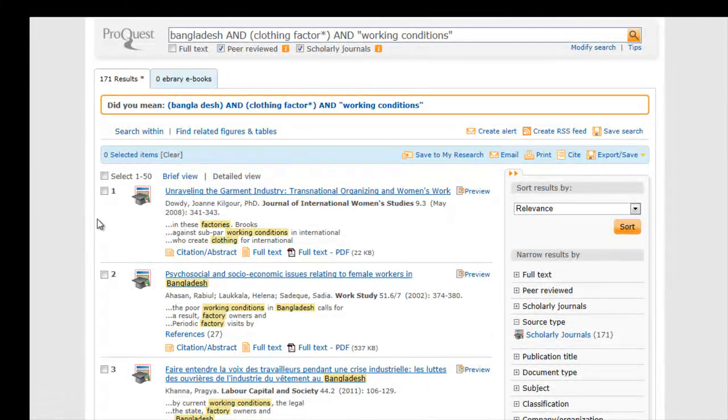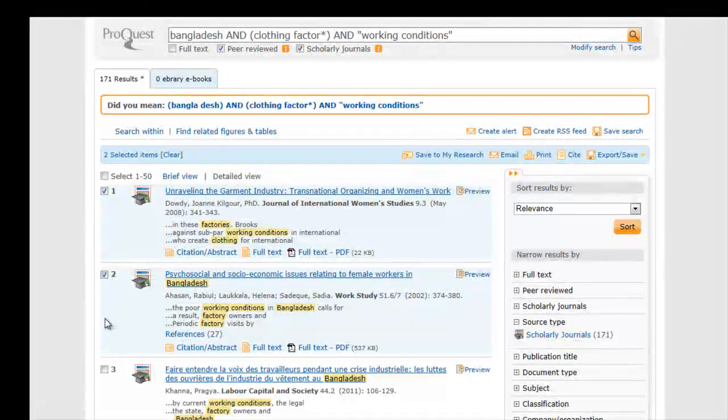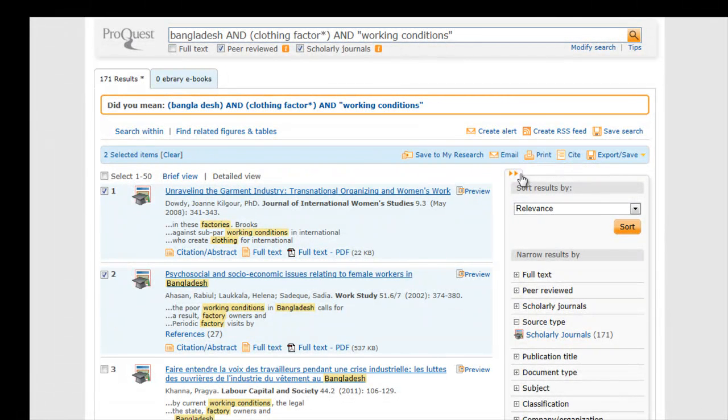Select the articles. You can then email, print, or cite the article.